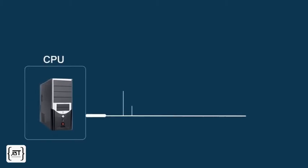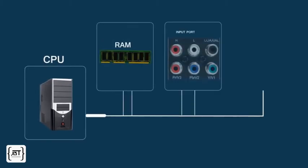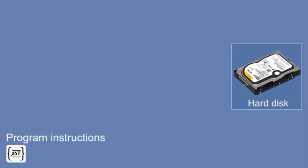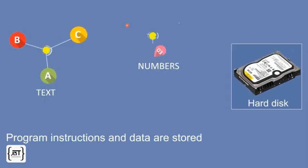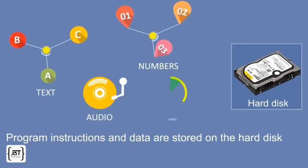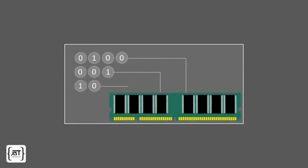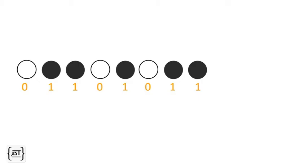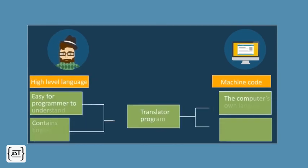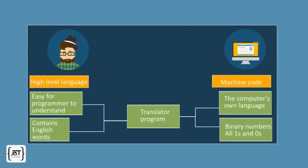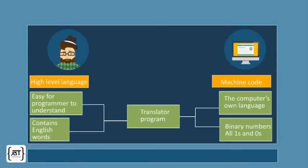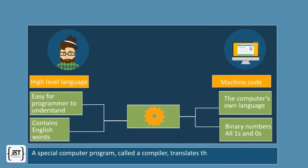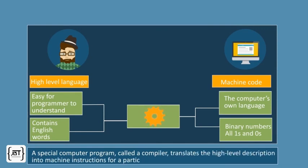A computer consists of a CPU, storage, input, and output devices. Program instructions and data are stored on the hard disk and are encoded as numbers or bits. A set of 8 bits is called a byte. Programs are generally written in high-level languages. A special computer program called a compiler translates the high-level description into machine instructions for a particular CPU.